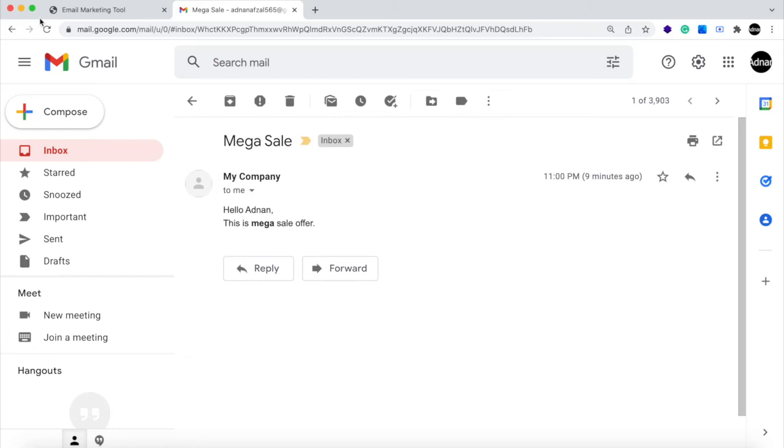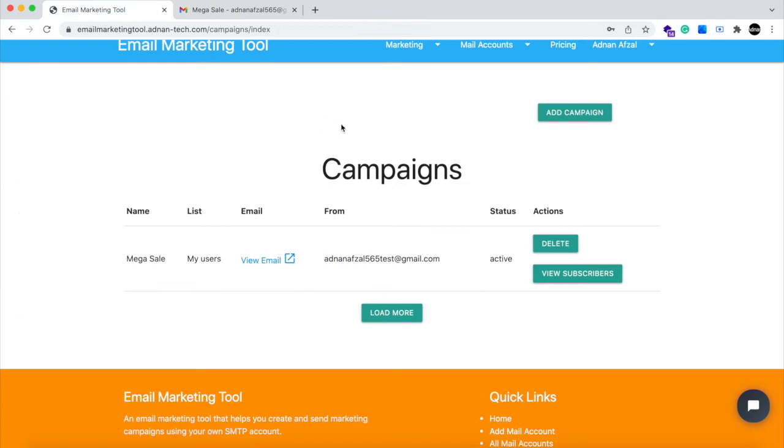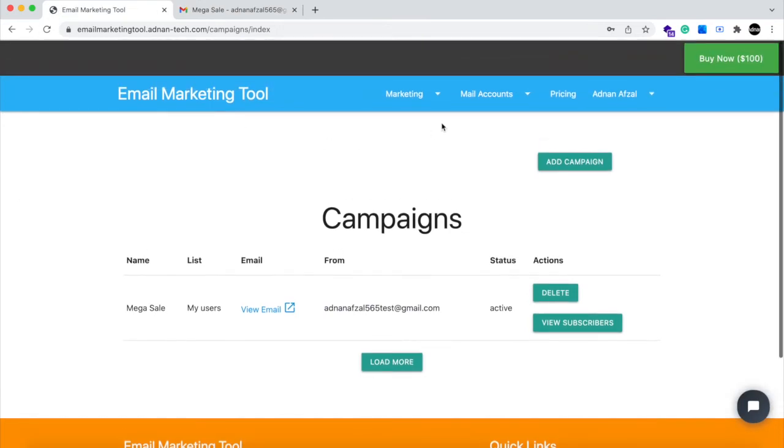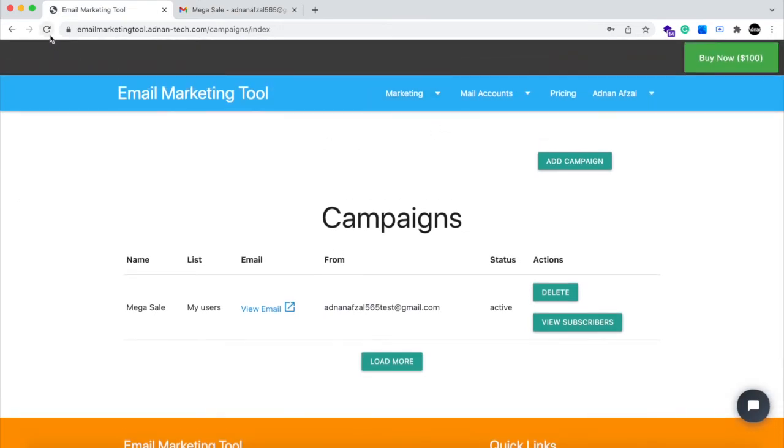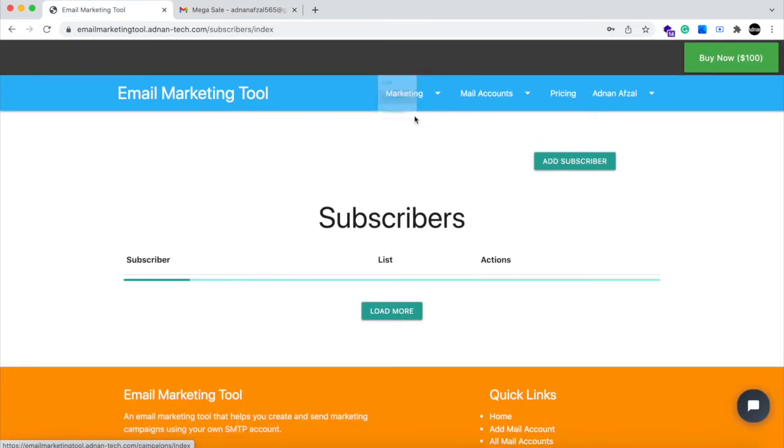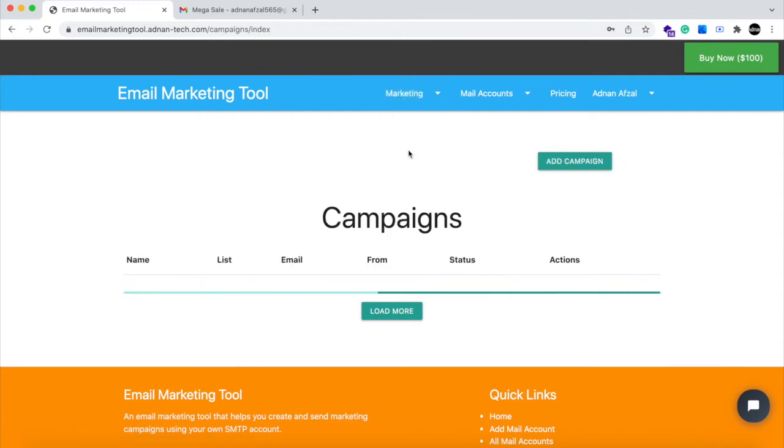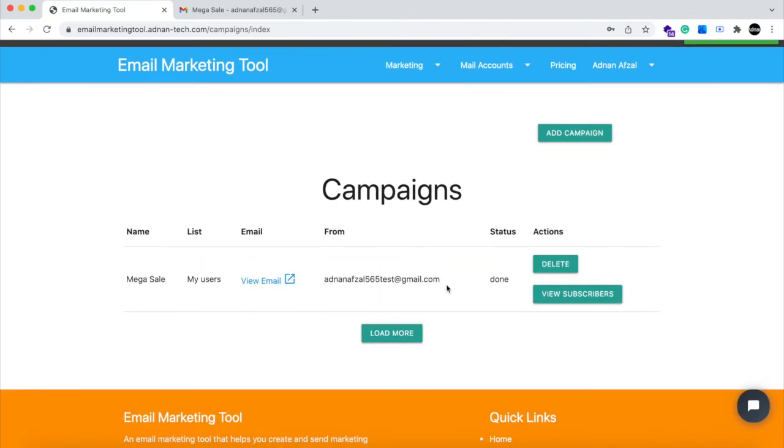Now check this in website. You just need to go to campaigns. And the status is now done because the emails has been sent to all the subscribers in the list.